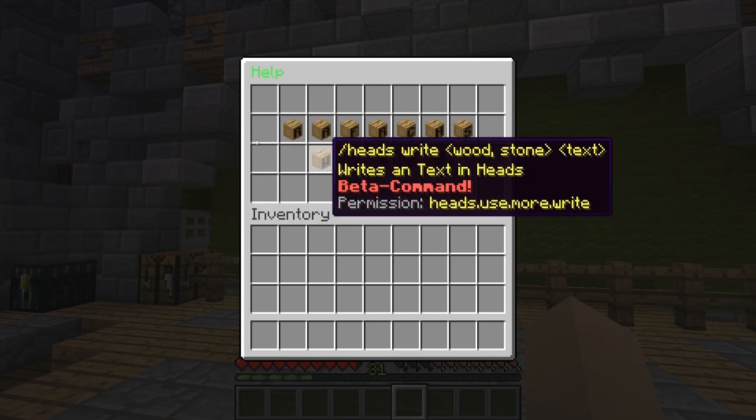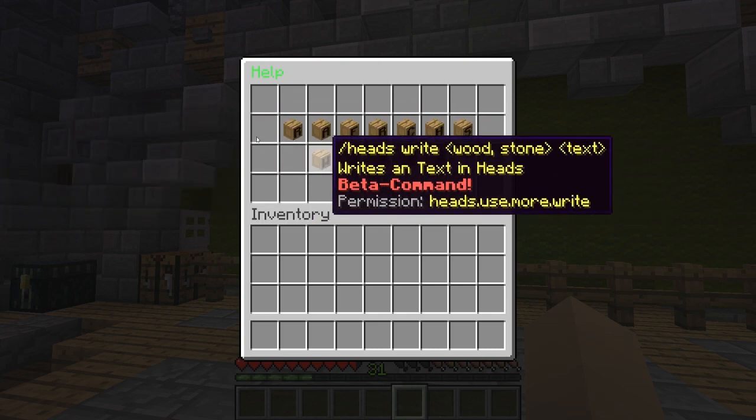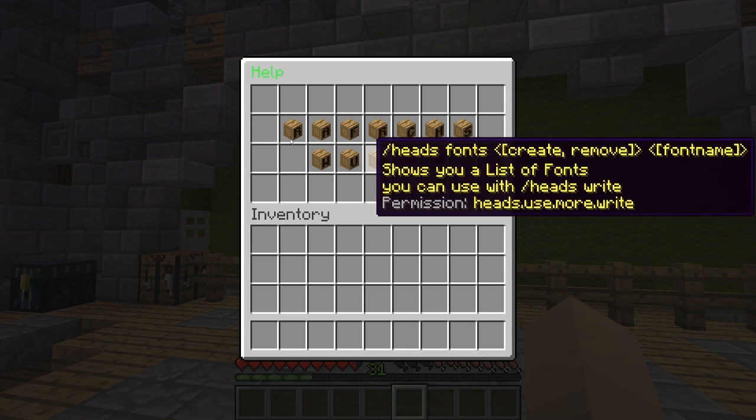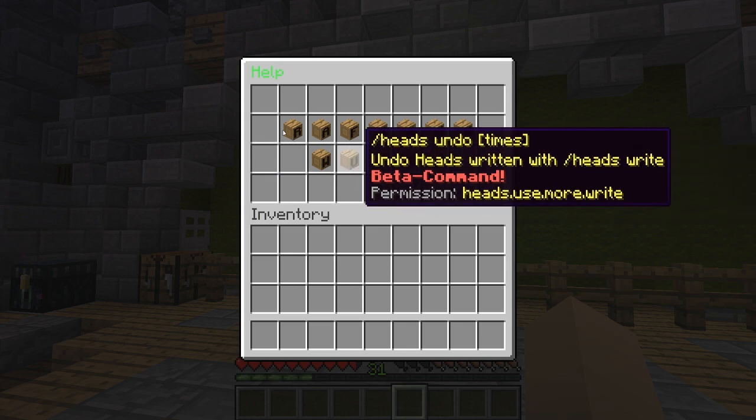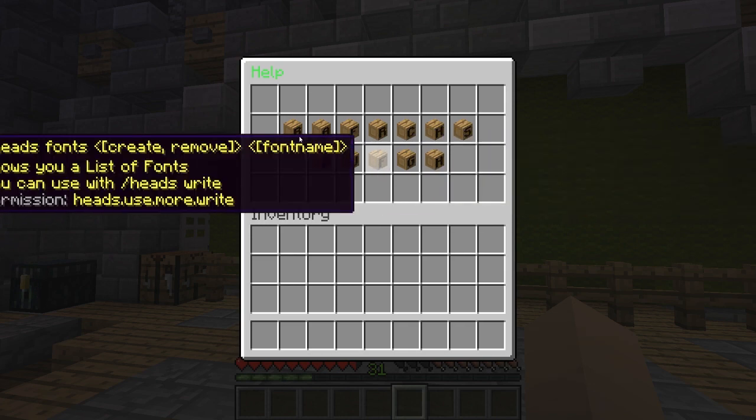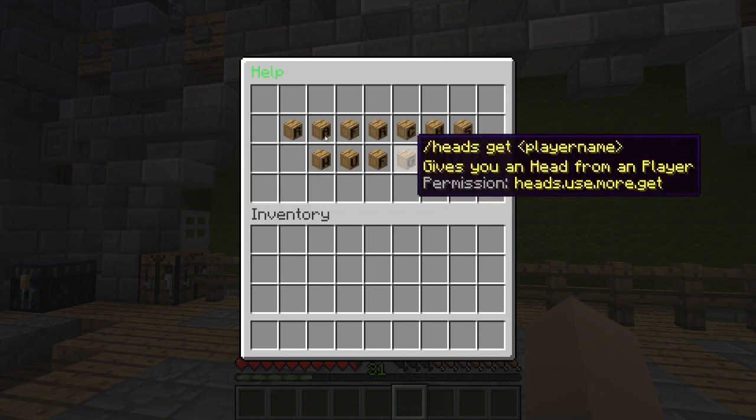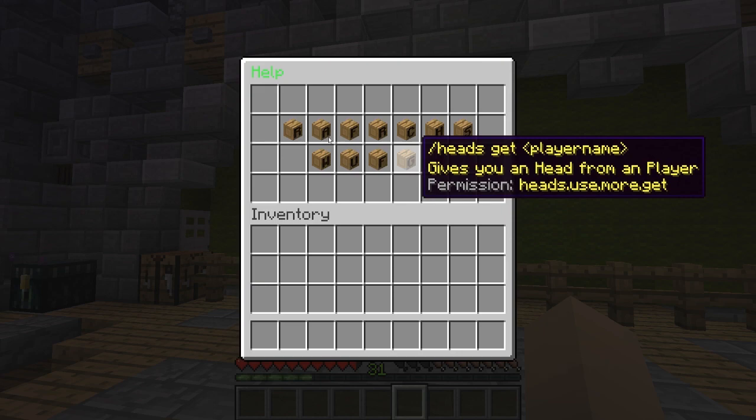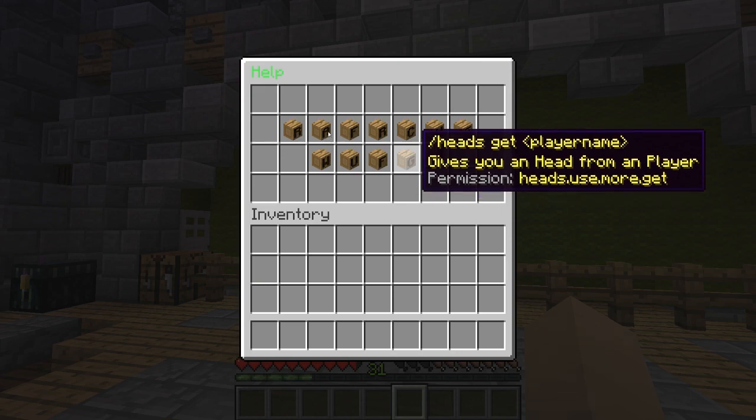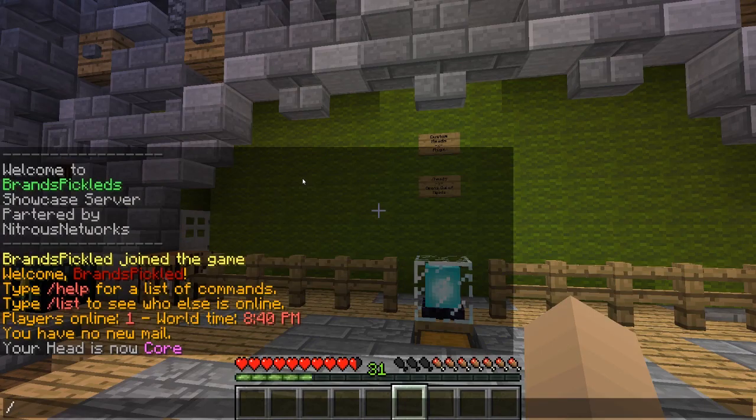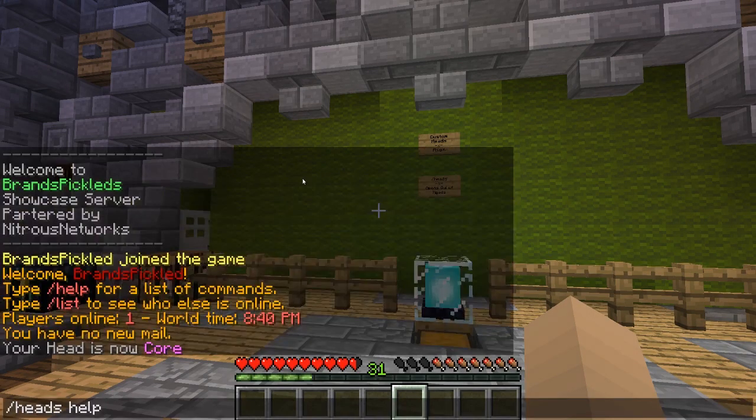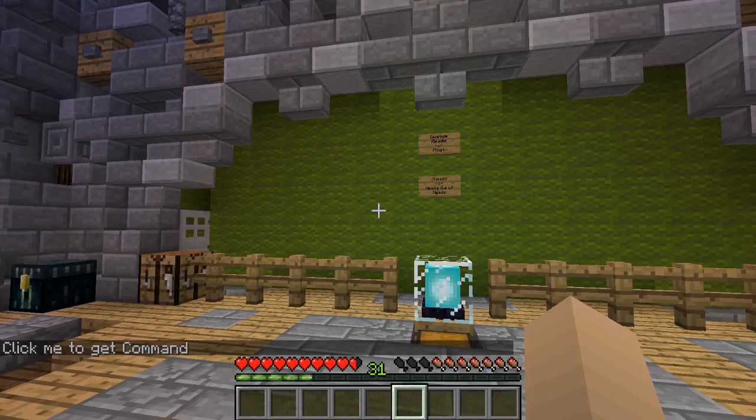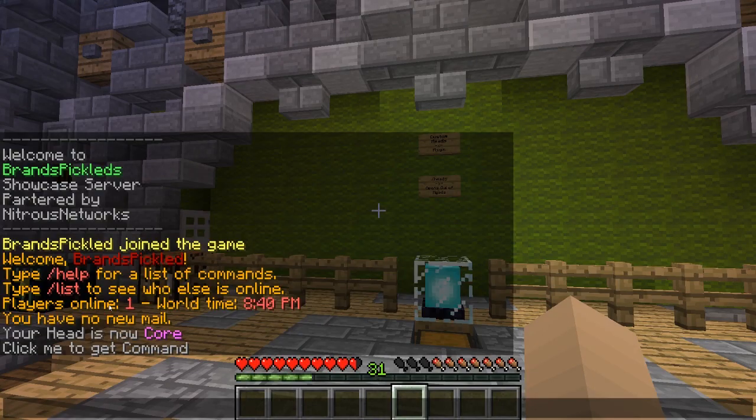You've got your search, you've got your write, you've got your undo, you've got your fonts, you've got your get so you can actually spawn in a player head. You can click that and then you can click that.